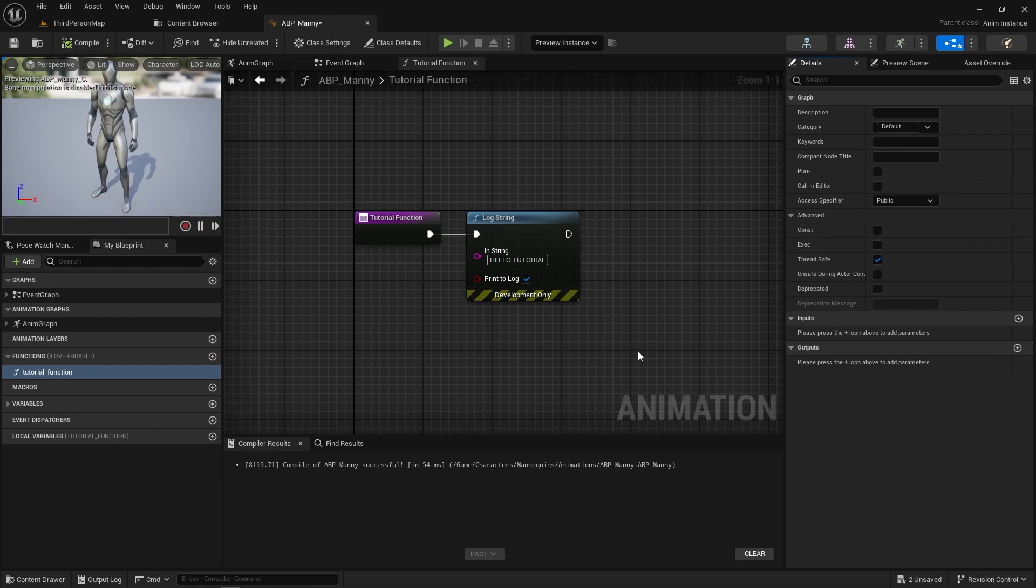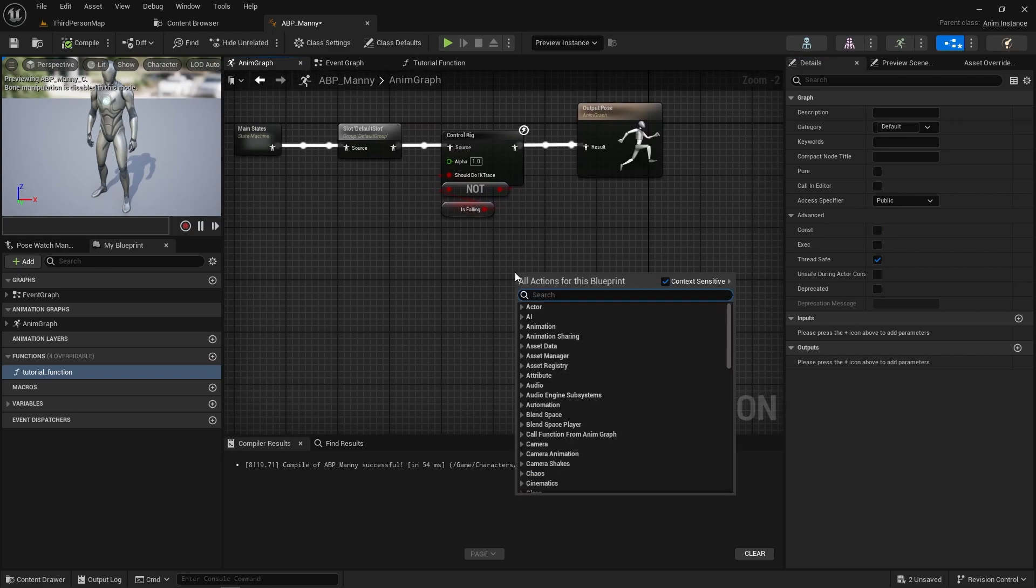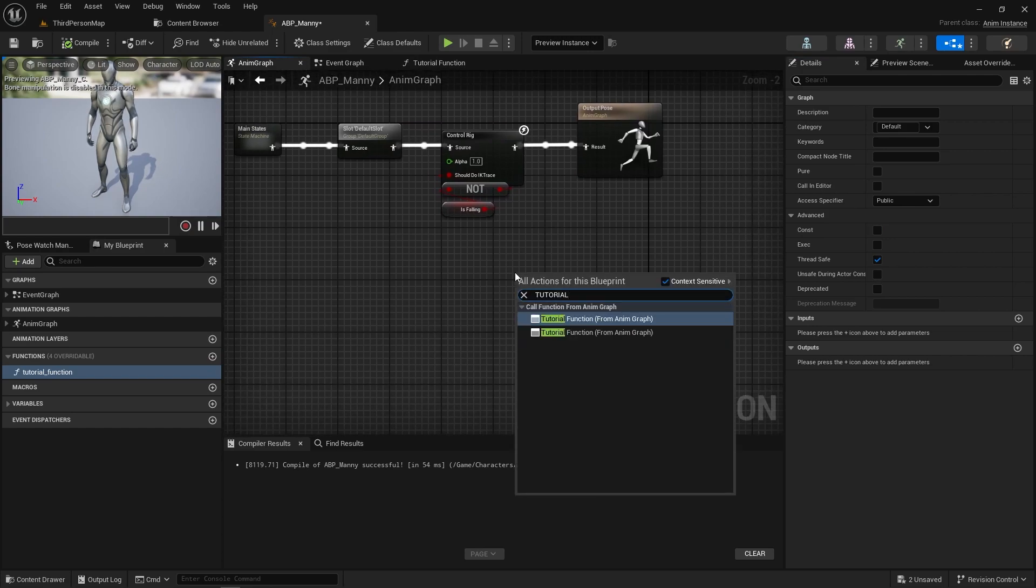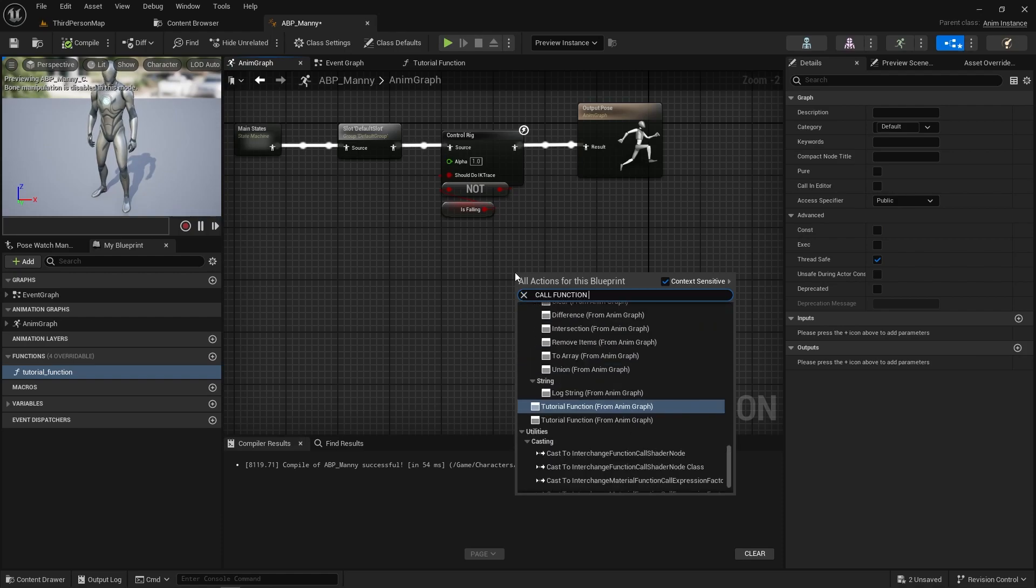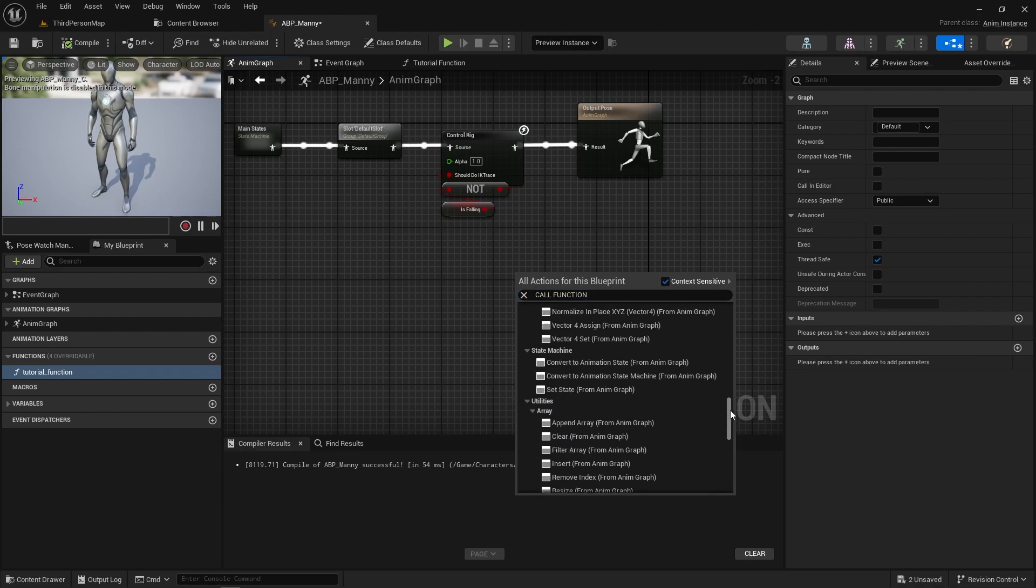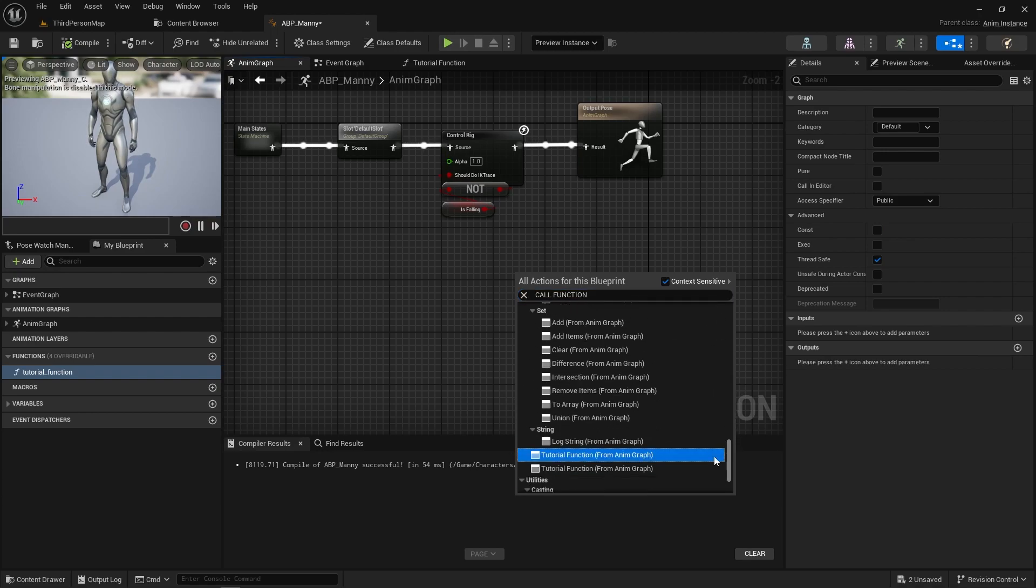Now if we head back to the animation graph and we right click in the background here, we will now be able to type tutorial function and we now get this call function from animation graph. So if I do call function, you can see there's a lot of functions that we can call here but we're looking for the tutorial one so if we just click that.